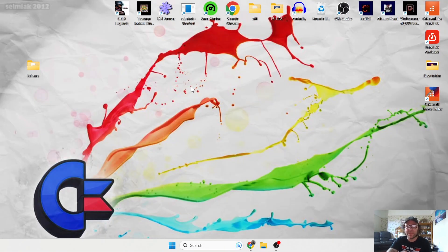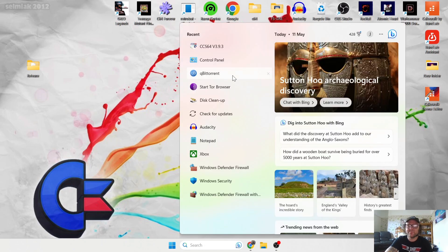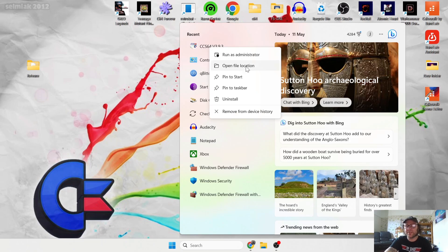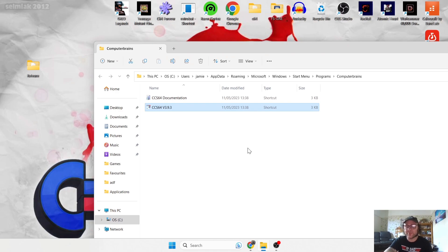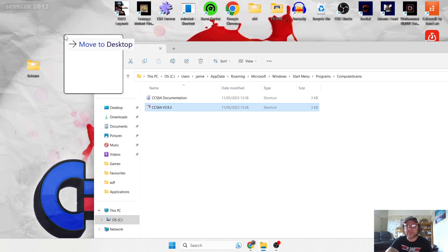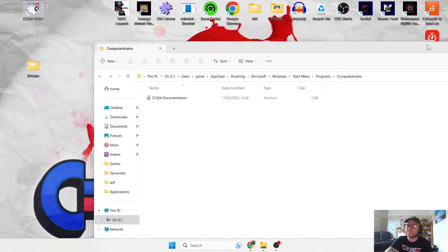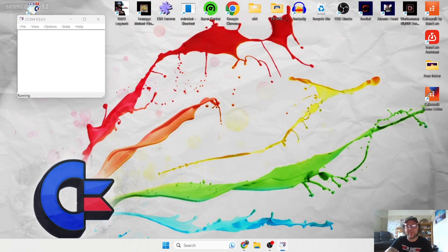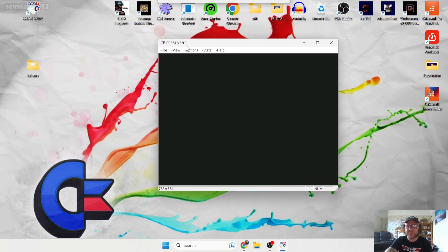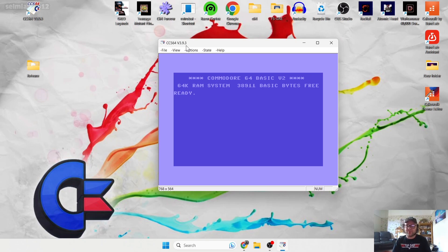There's no desktop shortcut created, which is a little annoying. To fix this, go to the search bar, right-click the app, and select 'Open file location.' Your shortcut is in there somewhere — drag it onto the desktop. Close that down, then double left-click to open CCS64 for the first time. This is your main interface for CCS64.